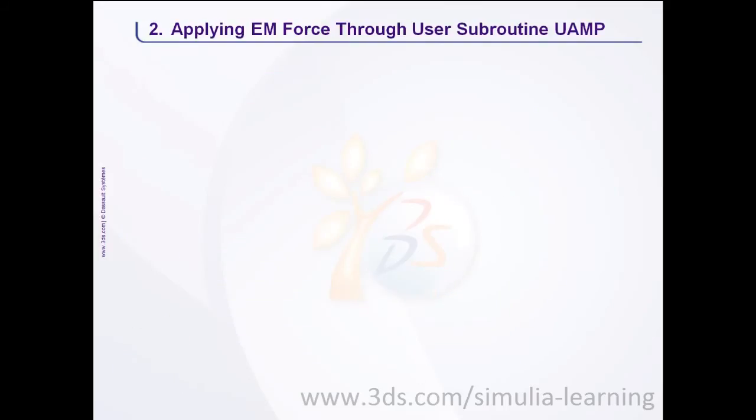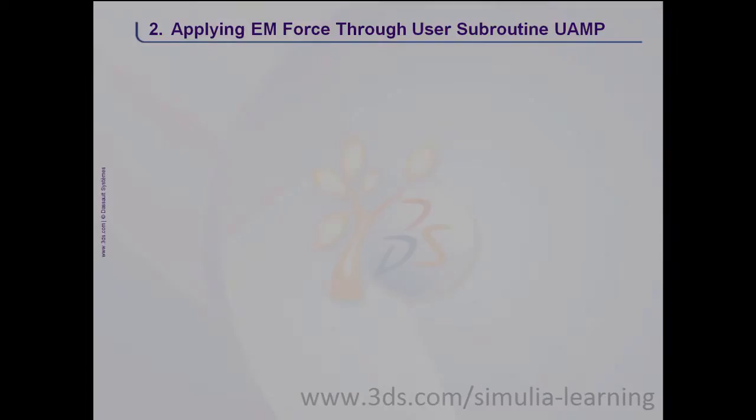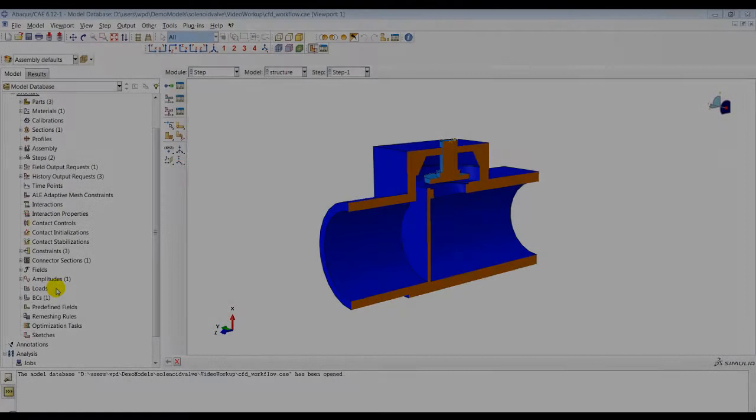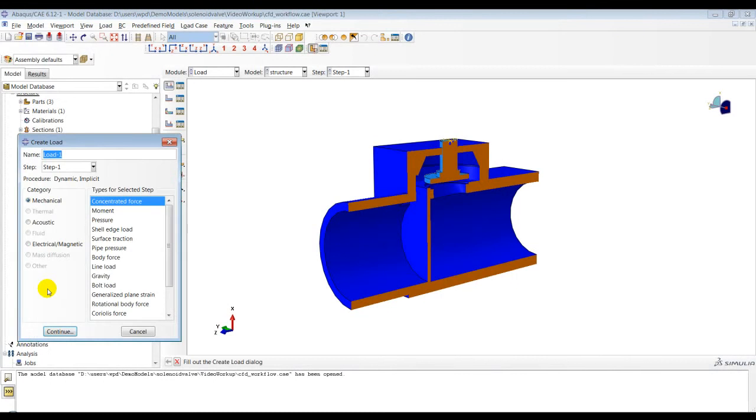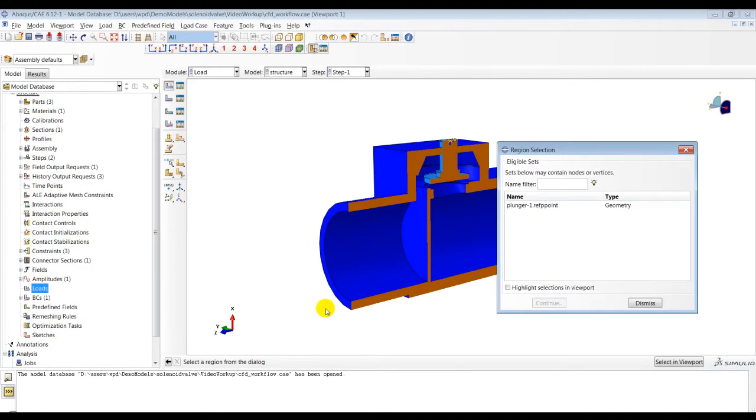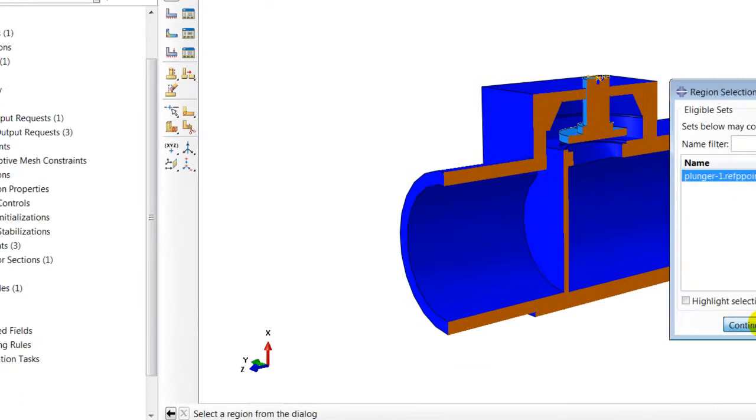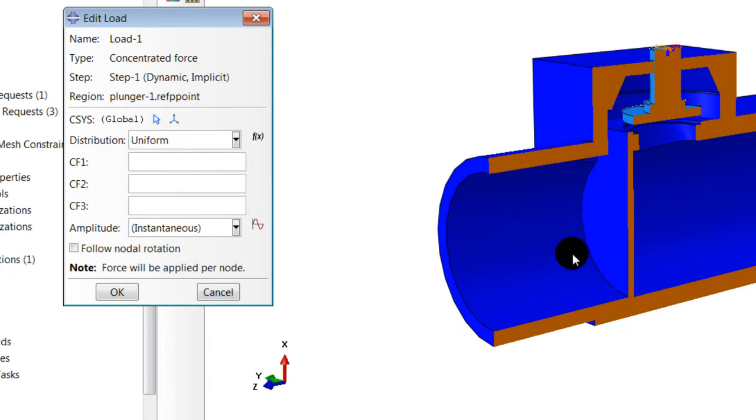I will now demonstrate how the electromagnetic force is applied to the plunger in Abacus standard. I will create a user-defined point load to represent the electromagnetic force.